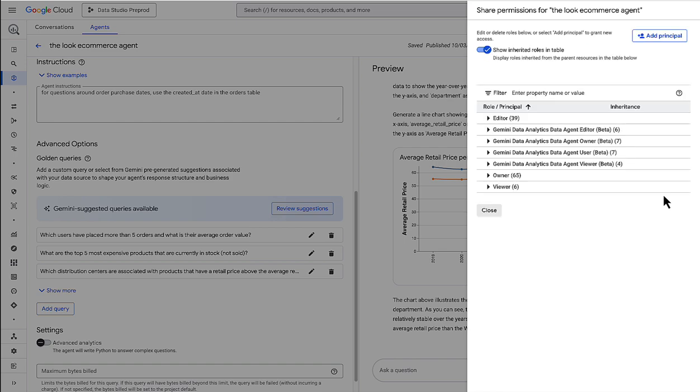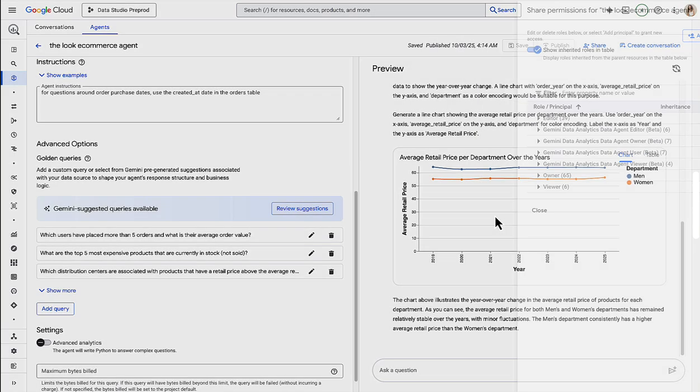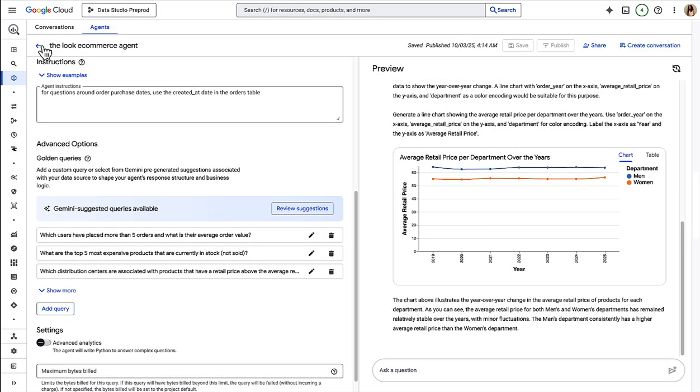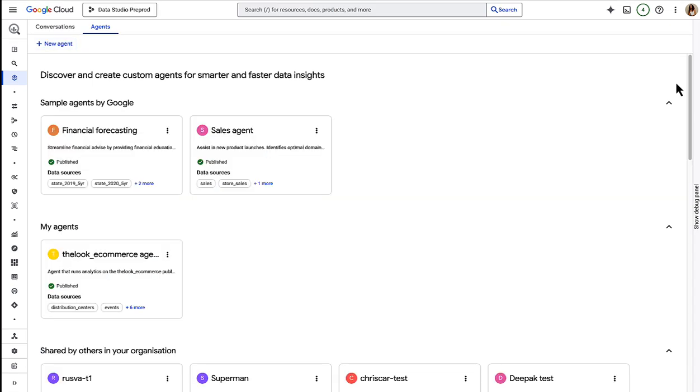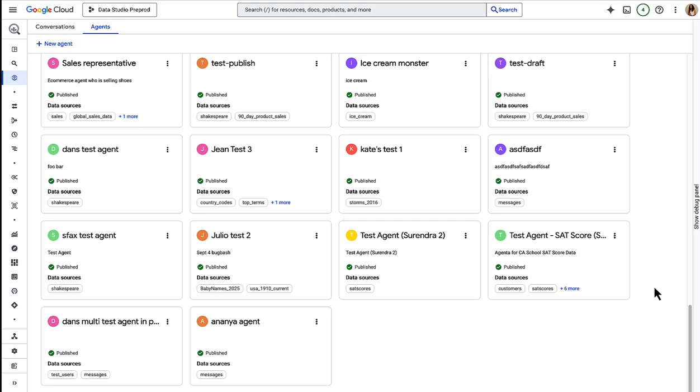All you need to do is add the users and the groups that you want to share it with. You'll be able to see your published agent in the agent catalogue, alongside some sample agents, as well as any agents that have been shared with you.